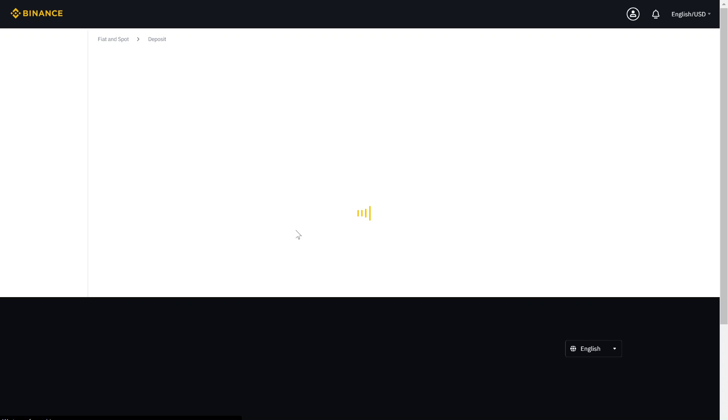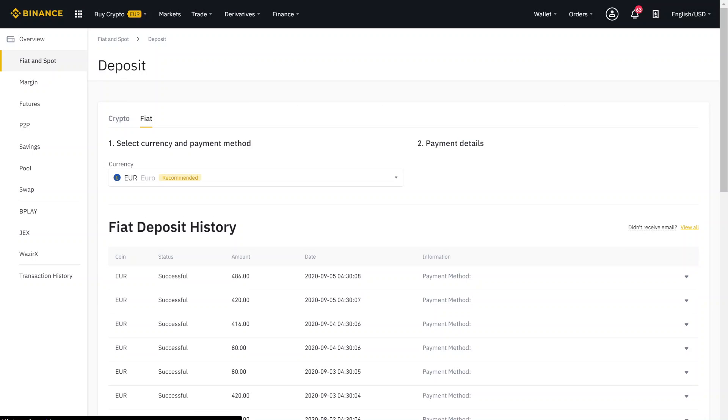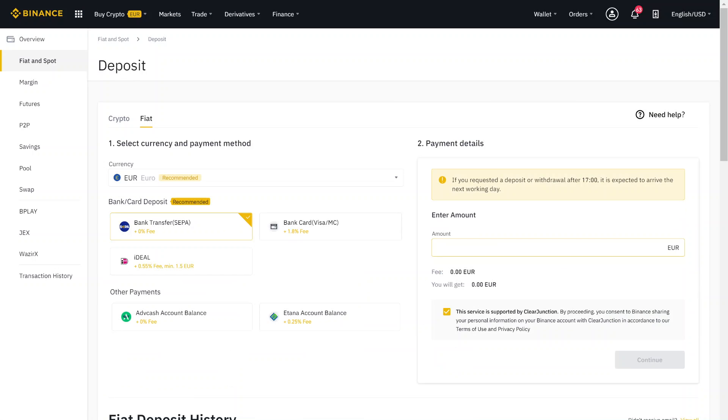Then you can see that you are on the deposit page where you can deposit your money. There are multiple options. You can use credit card, but you can also use bank transfer. This I would recommend because there are no fees.